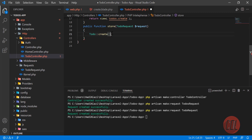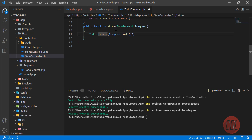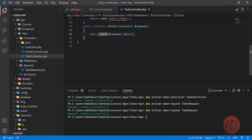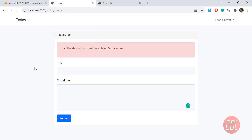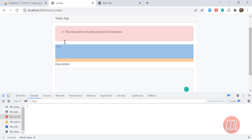If you type 'request->all()', it will accept all the inputs coming from the form. We have only two input fields — title and description — but it's dangerous. We don't need to do it like this, because a user can go to the form and append any text field.